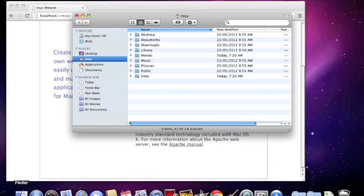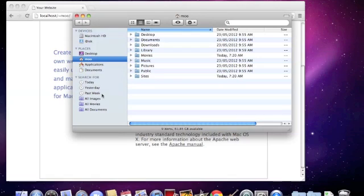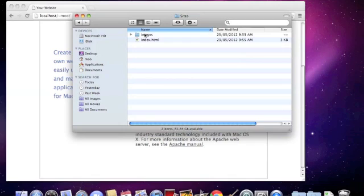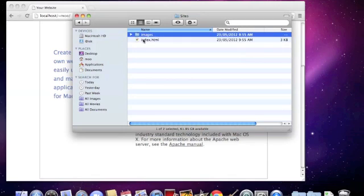To edit, go to your finder window. Click your username then sites. Here are the default files that are rendering your current page.